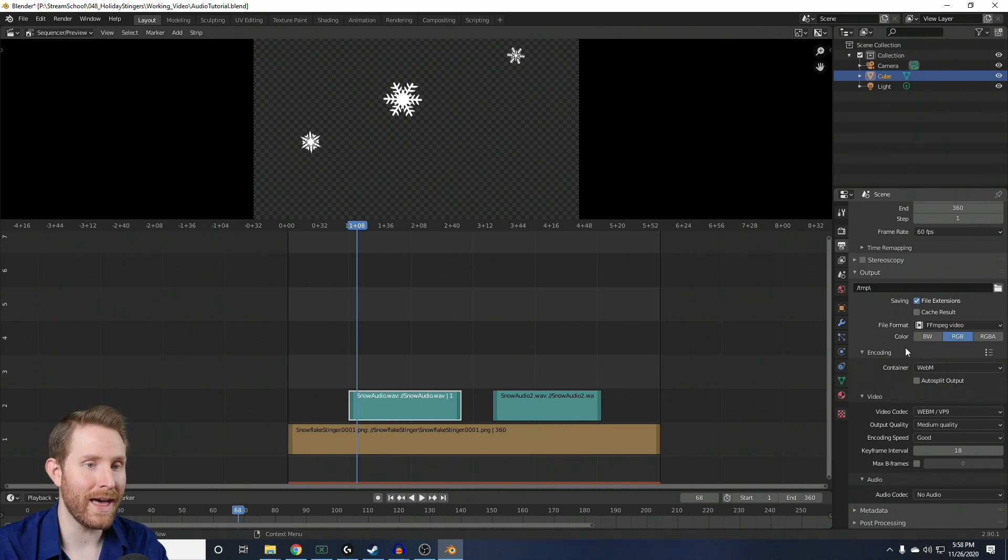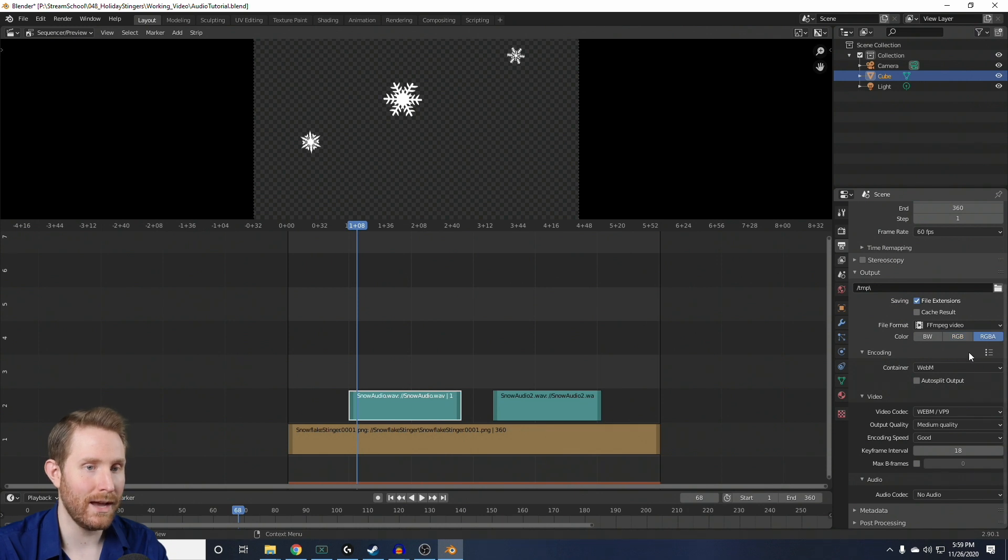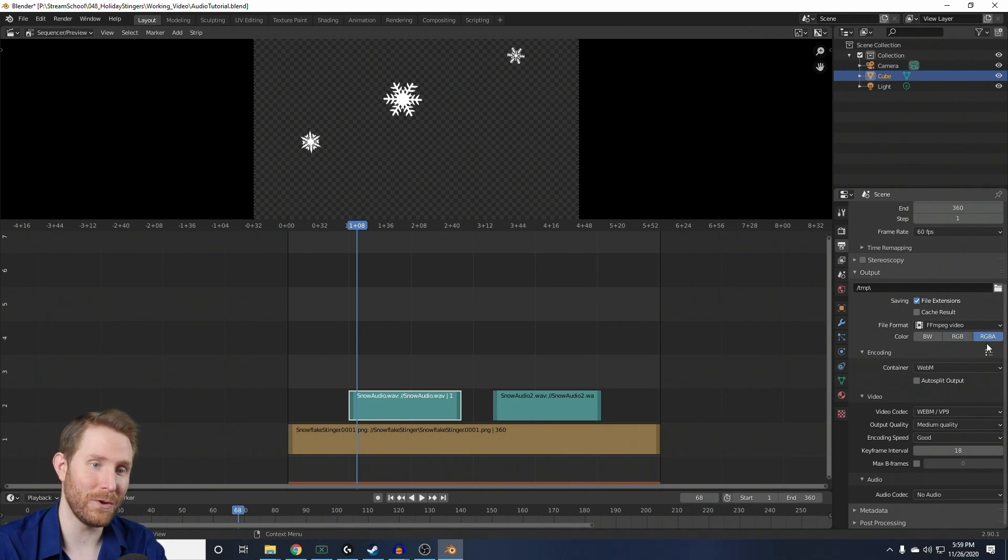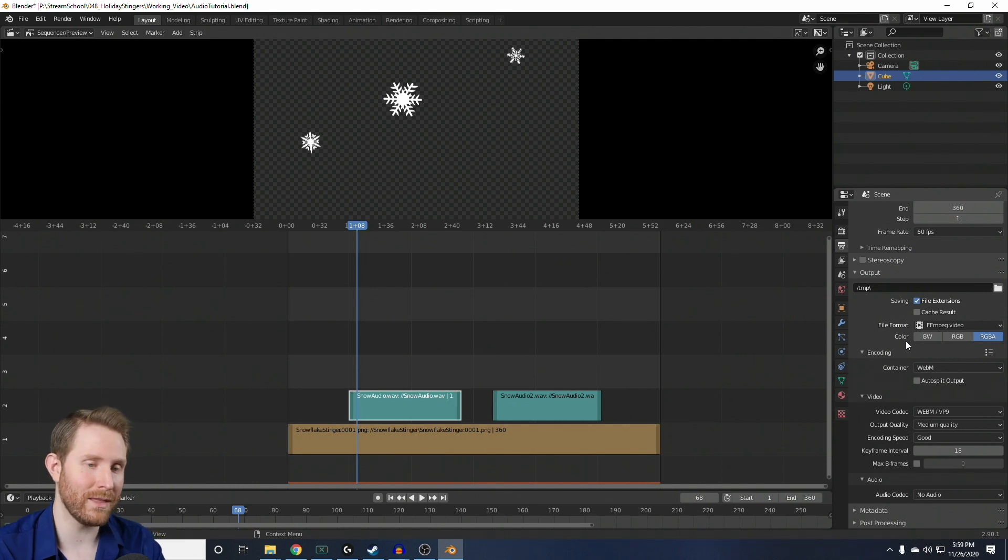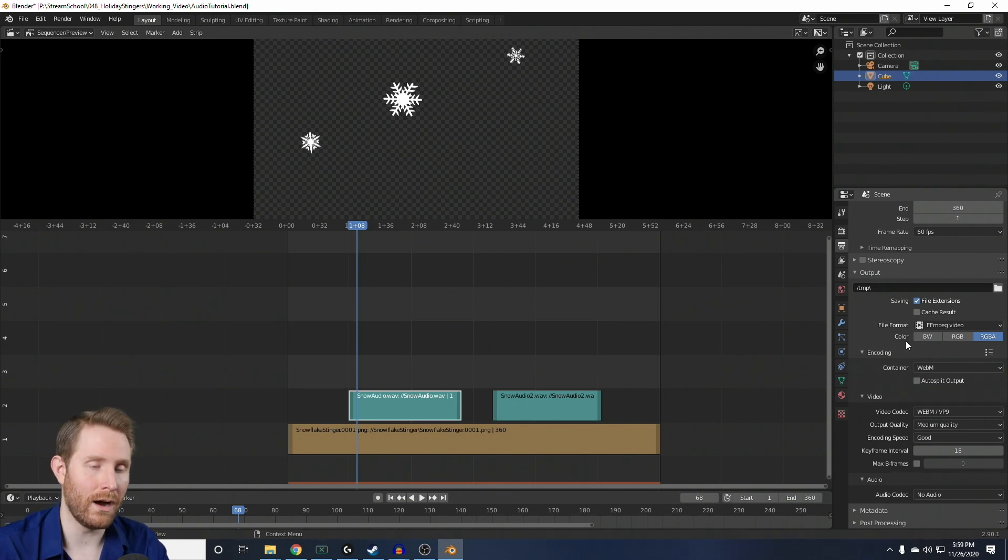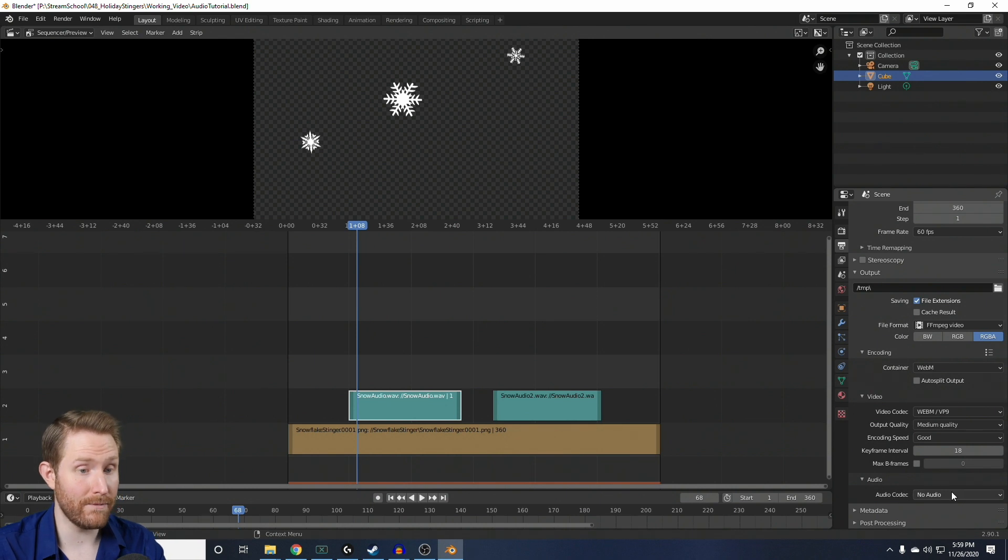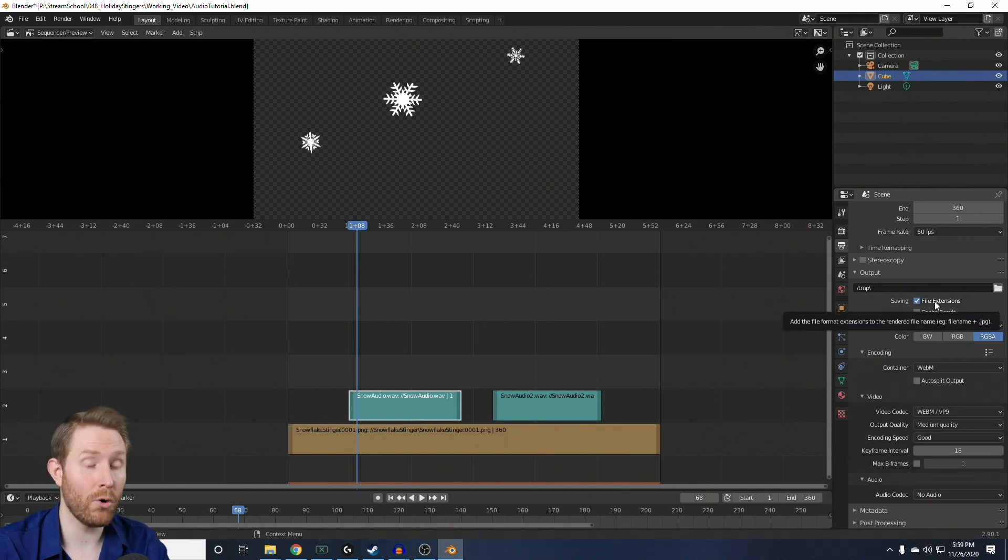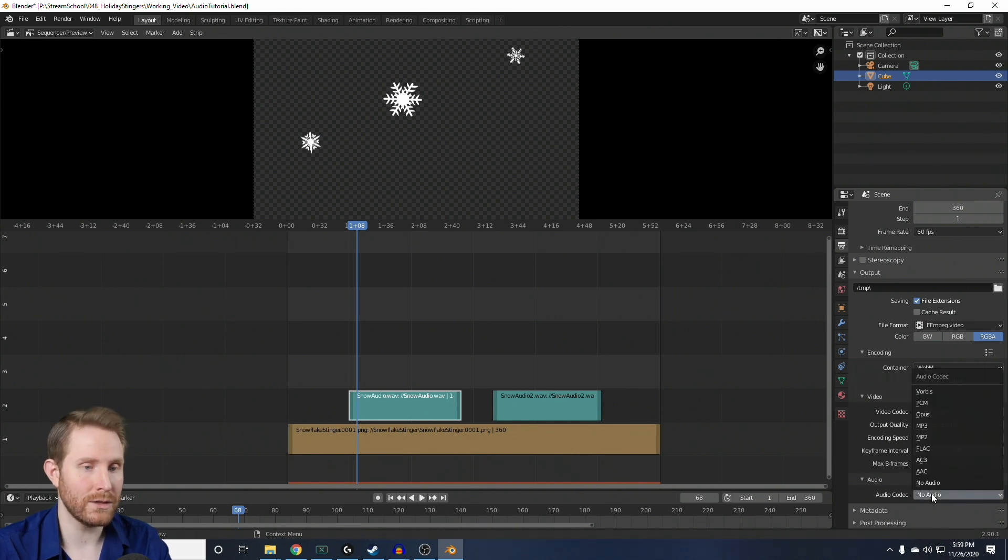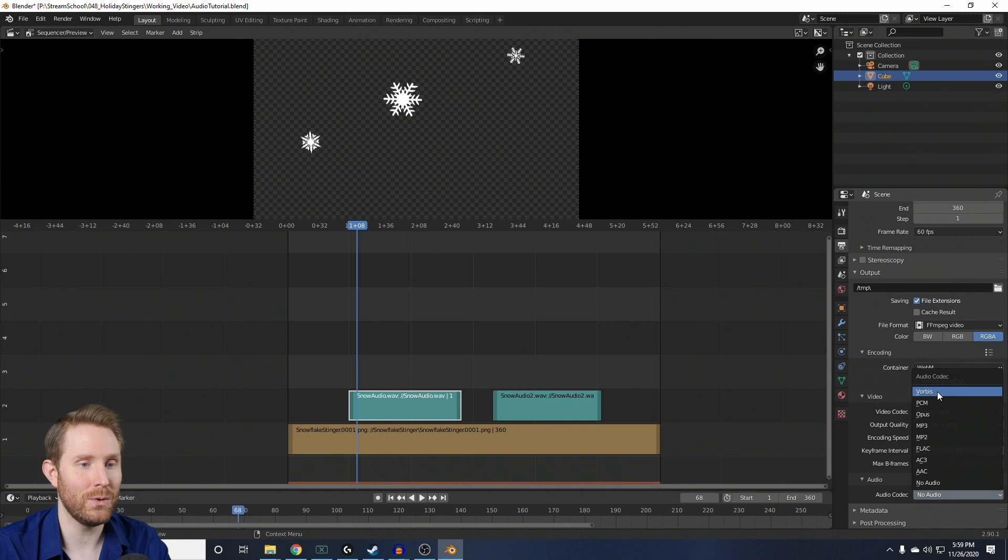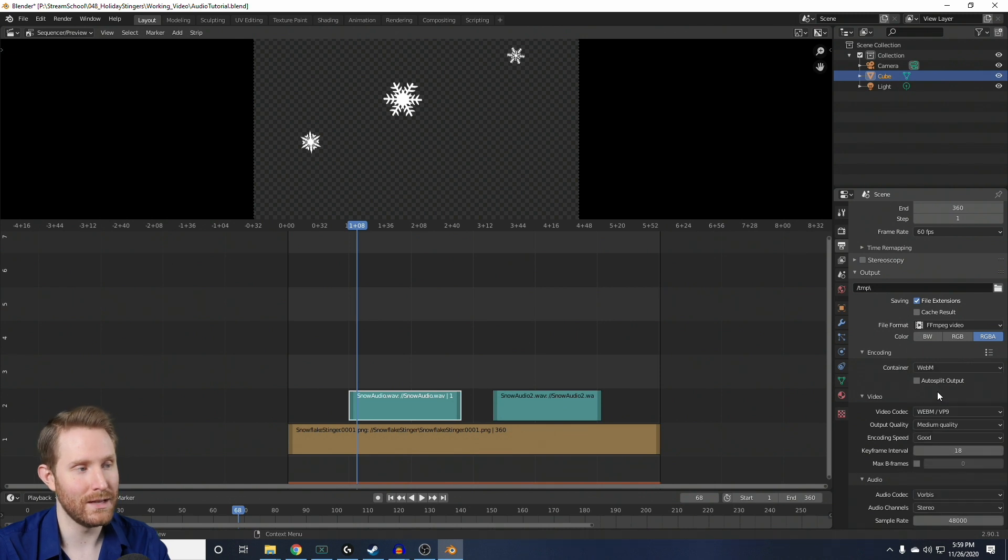So, to fix the transparency issue, where it says color, you're going to change that from RGB to RGBA. It's selected when it's blue. Then, to add audio to this, to actually render it out with audio, we have to select an audio codec. And I've personally found that for WebM, Vorbis works pretty well. So, down here, where it says audio, next to audio codec, click the drop down and change that to Vorbis.